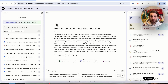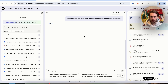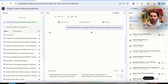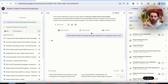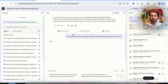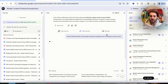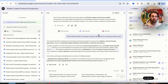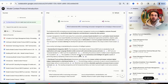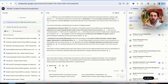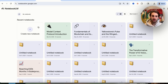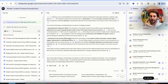Notebook LM update number one: you now have chat history. In the past, in order to have chat history you would have to come over here and actually save all these as notes. I would still recommend saving chats you like as notes, but now you can come out of a notebook, come back in, and your chat is still going to be here.